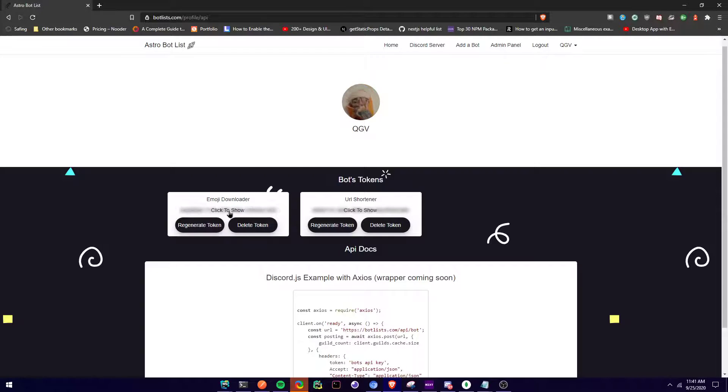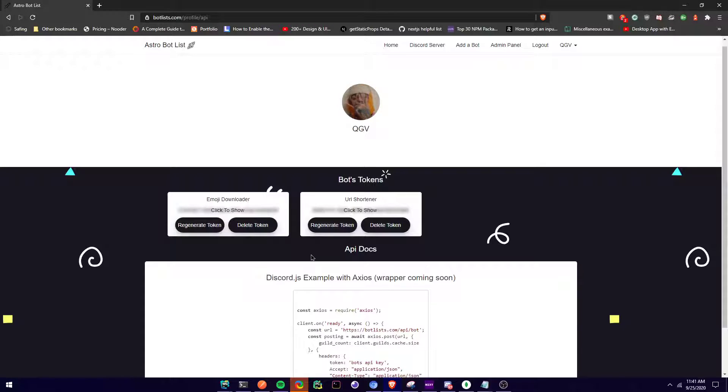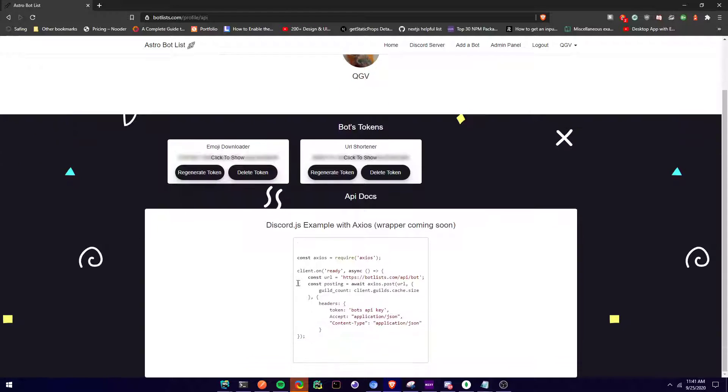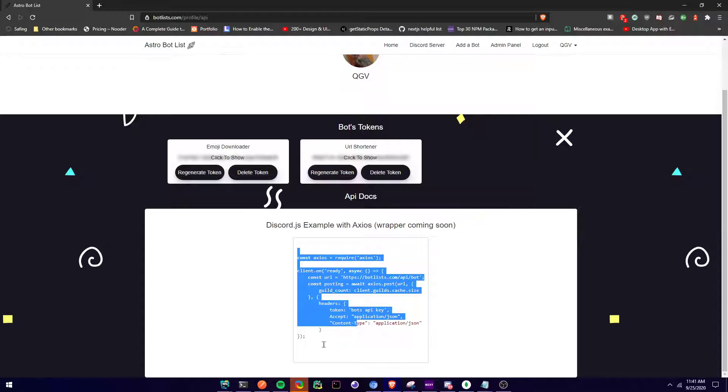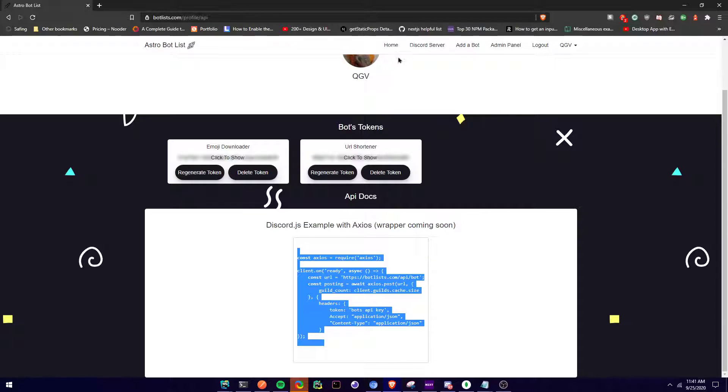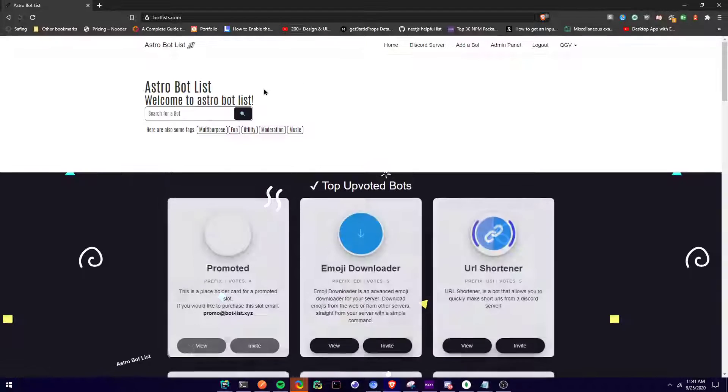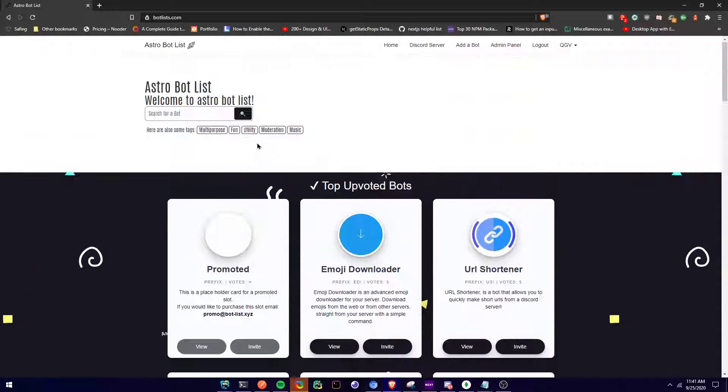I'll just regenerate them. It's changed. Then it shows you. I'm gonna make a wrapper soon, but this is just with Discord.js and axios.